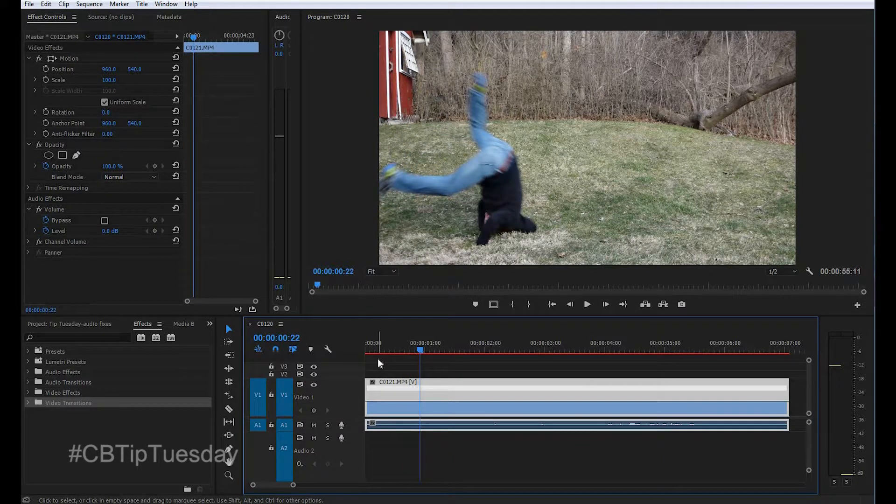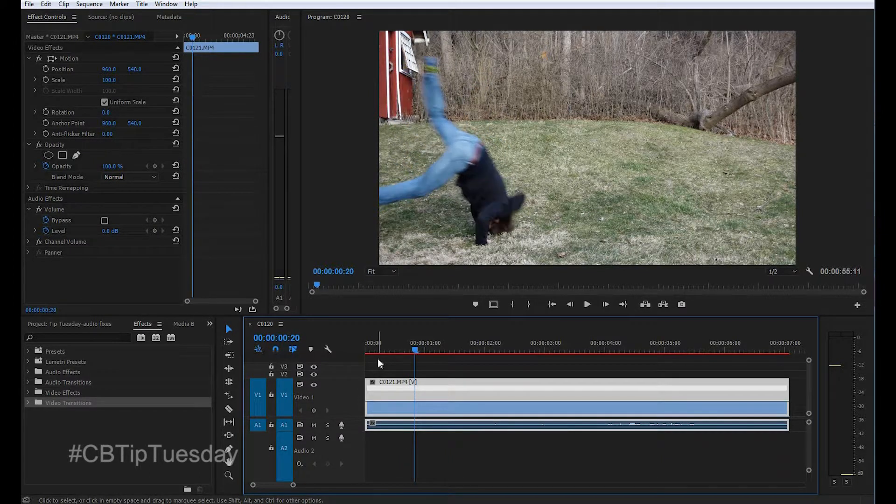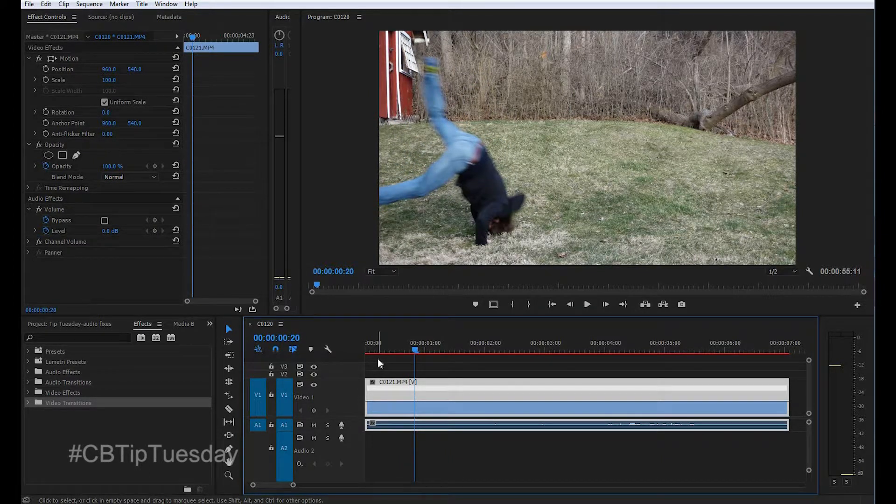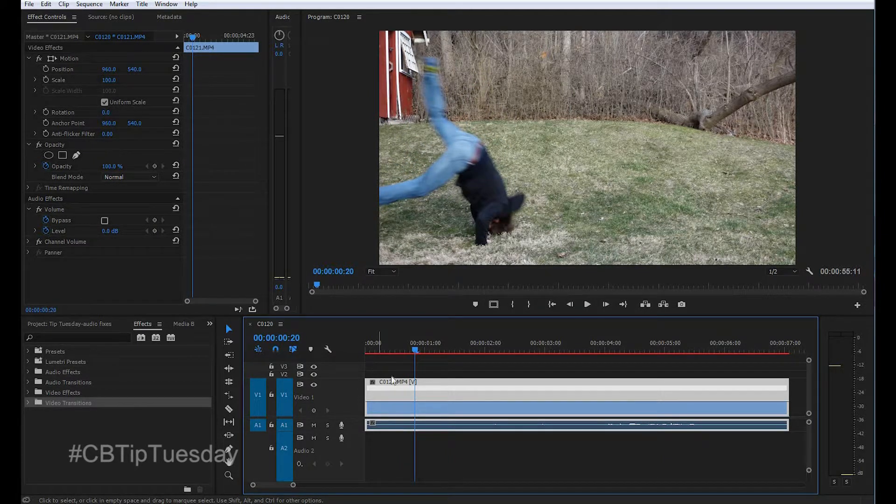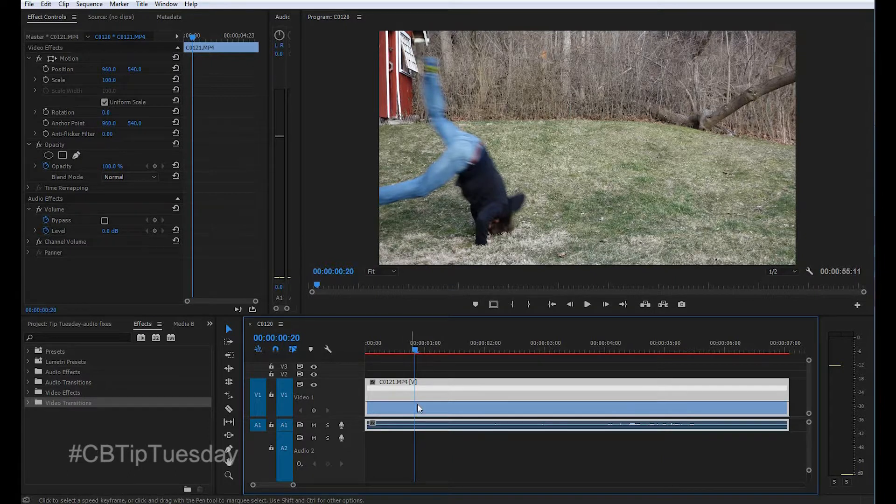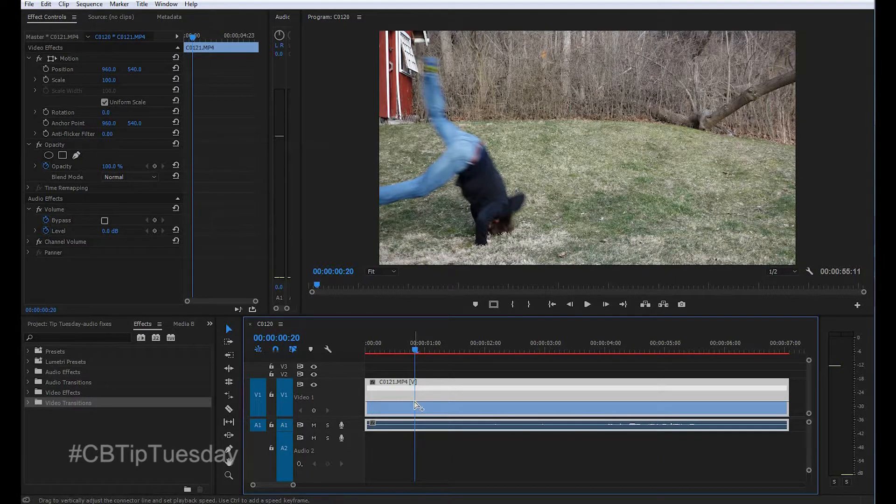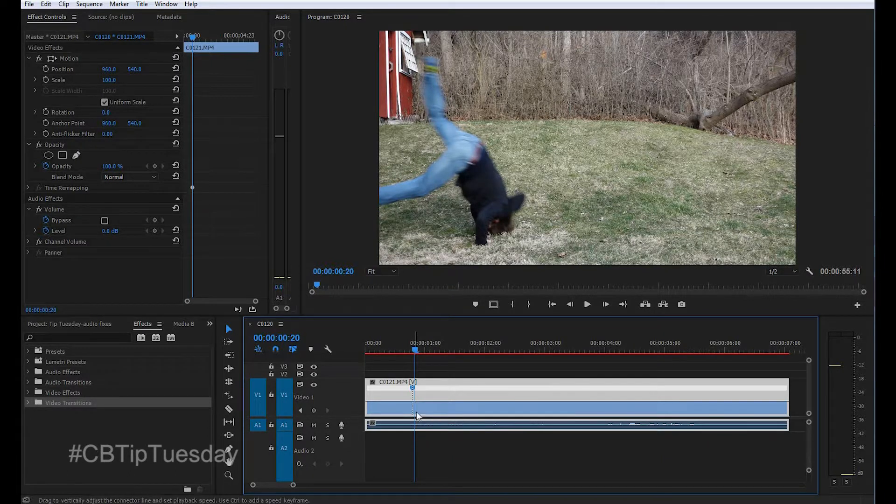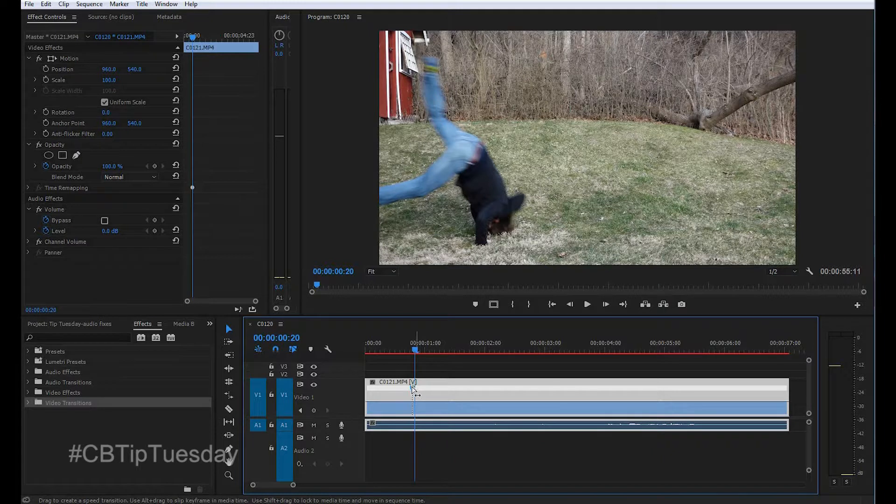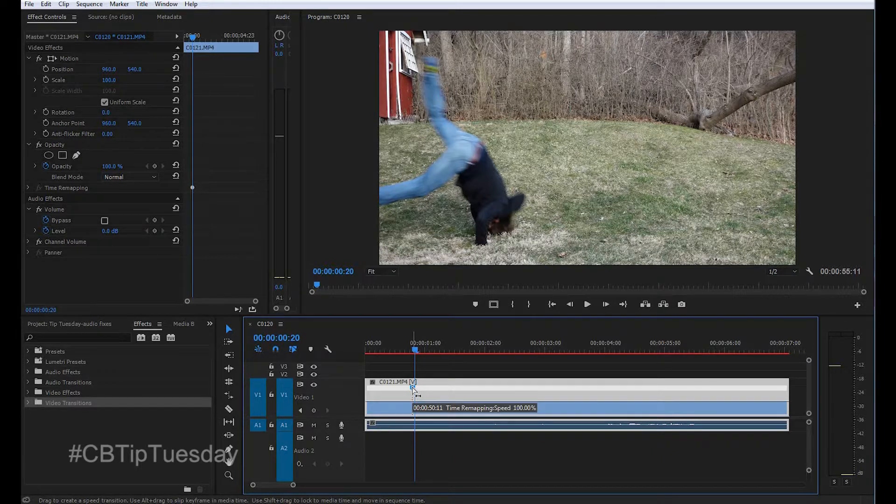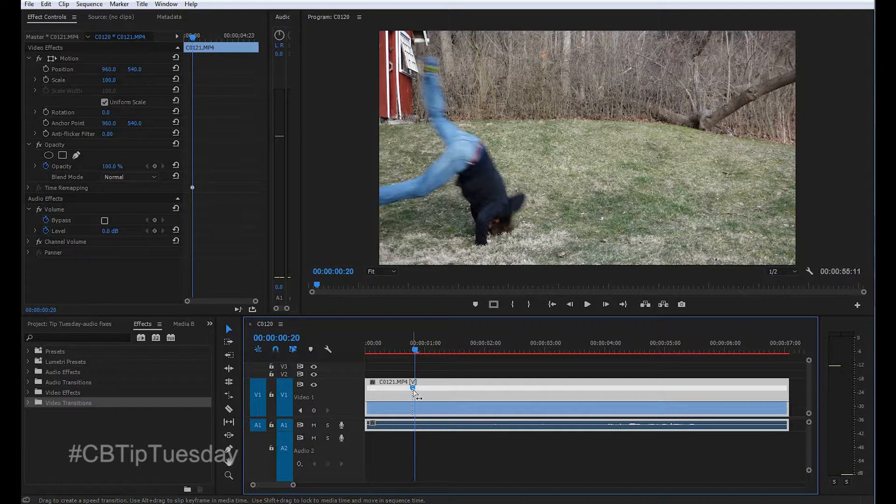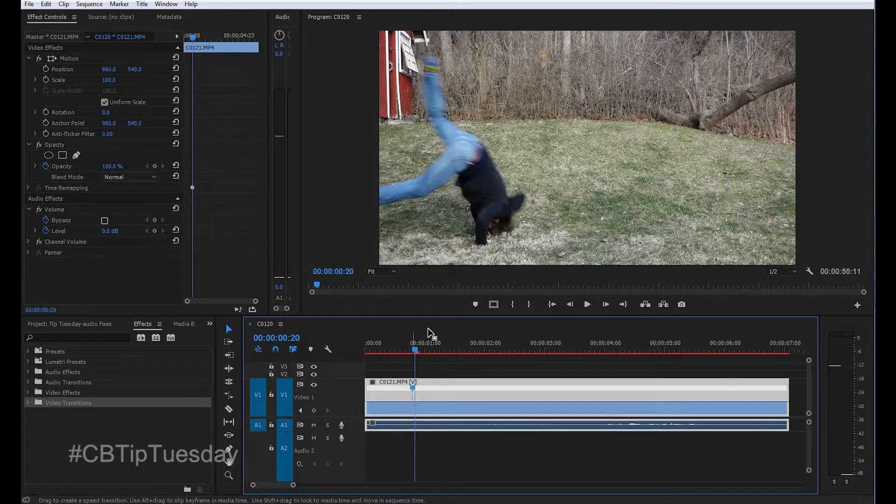Let's say right about here we want it to slow down. Now hold down control or command on a Mac and click right there on the timeline. And that right there is a keyframe. So you're telling Premiere, I want the speed to do something at this point, either before or after.